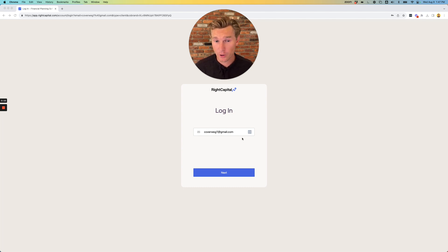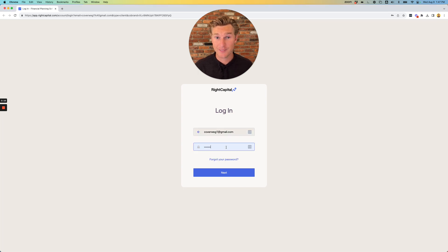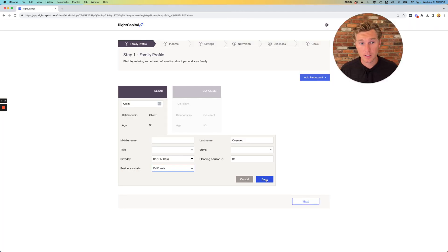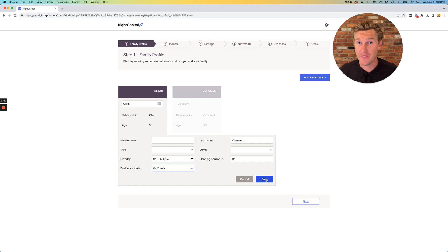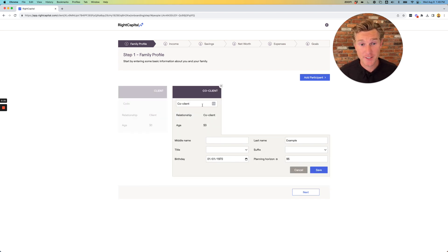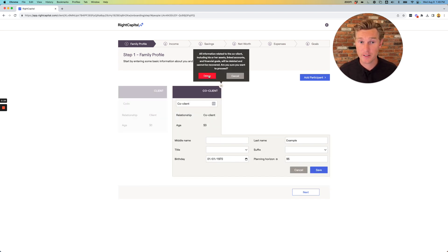Start out by entering your email and creating a password. Enter your name, date of birth, and the state that you live, and do the same thing for your partner or simply delete if there is no additional client.